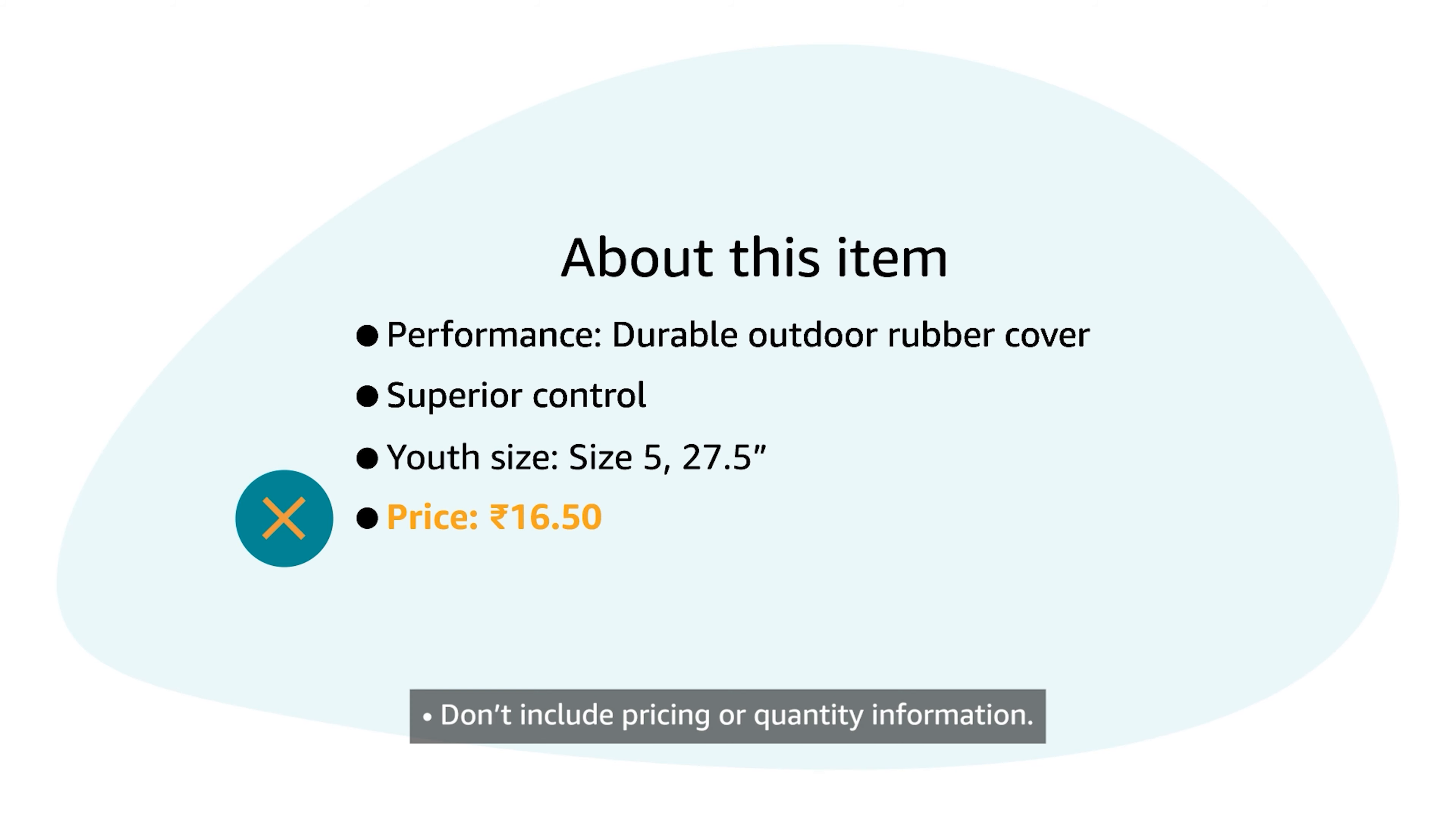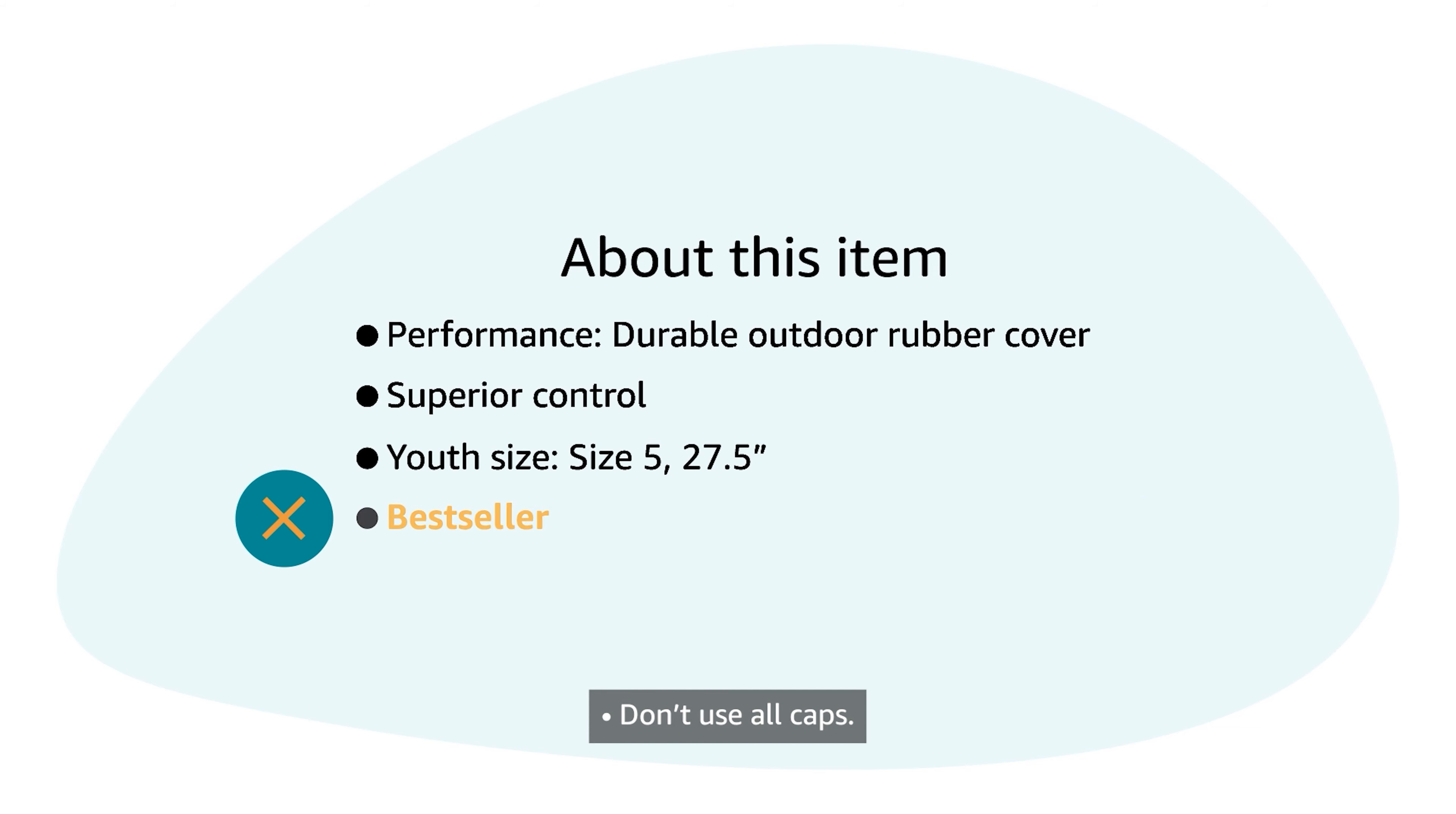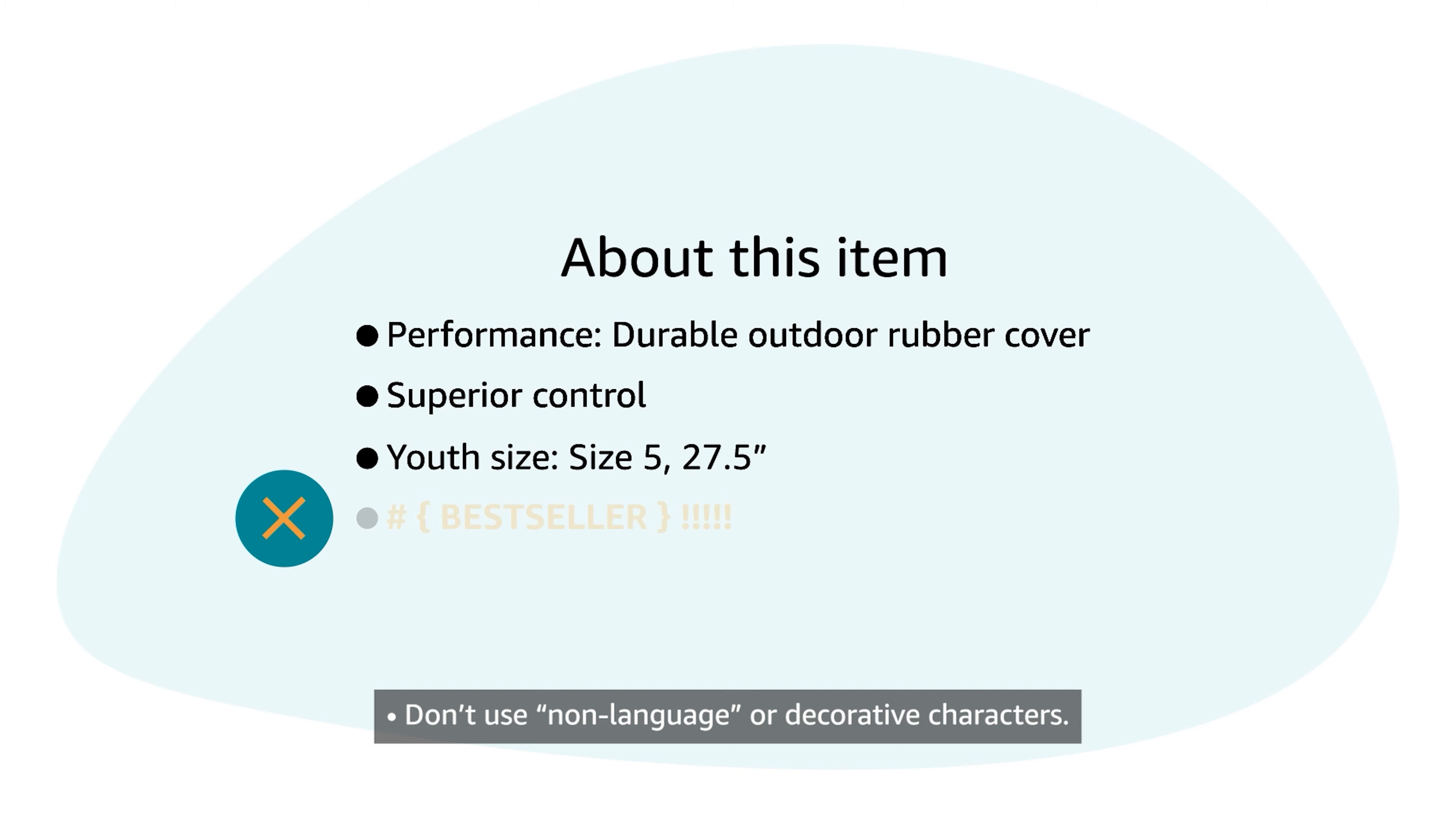Don't include pricing or quantity information. Don't include seller-specific information. Don't include promotional phrases or subjective commentary. Don't use all caps. Don't use non-language or decorative characters.